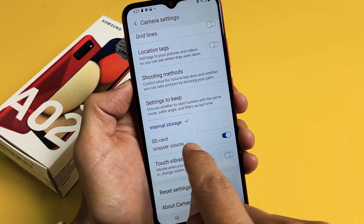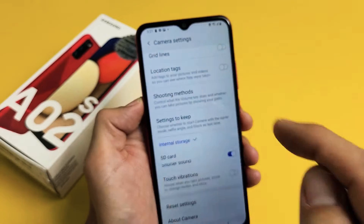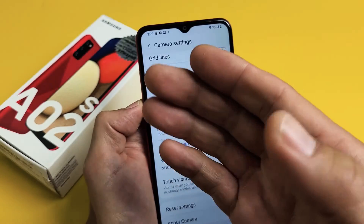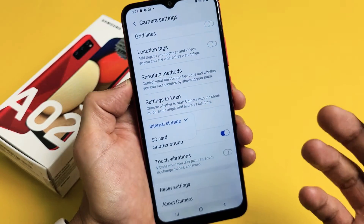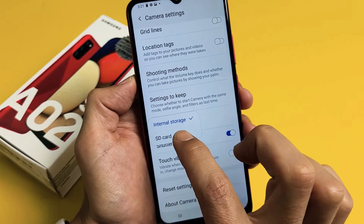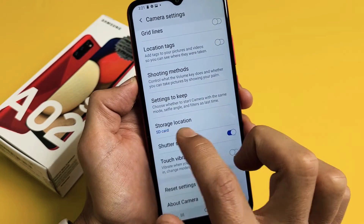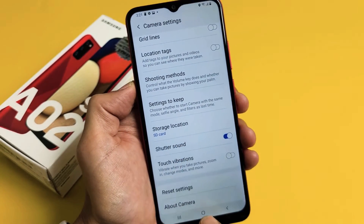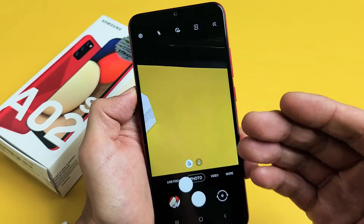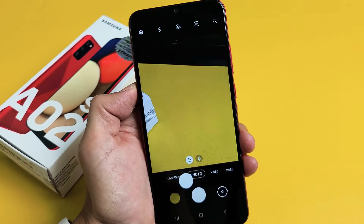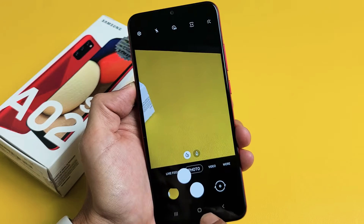Now if it doesn't say SD card down here, that means you don't have an SD card in there, or maybe it's inserted incorrectly — you may need to reinsert it or maybe it's corrupted. So if you tap on SD card just like that, now it says storage location SD card. Every time you take a photo or video, it's going to save automatically to your SD card.